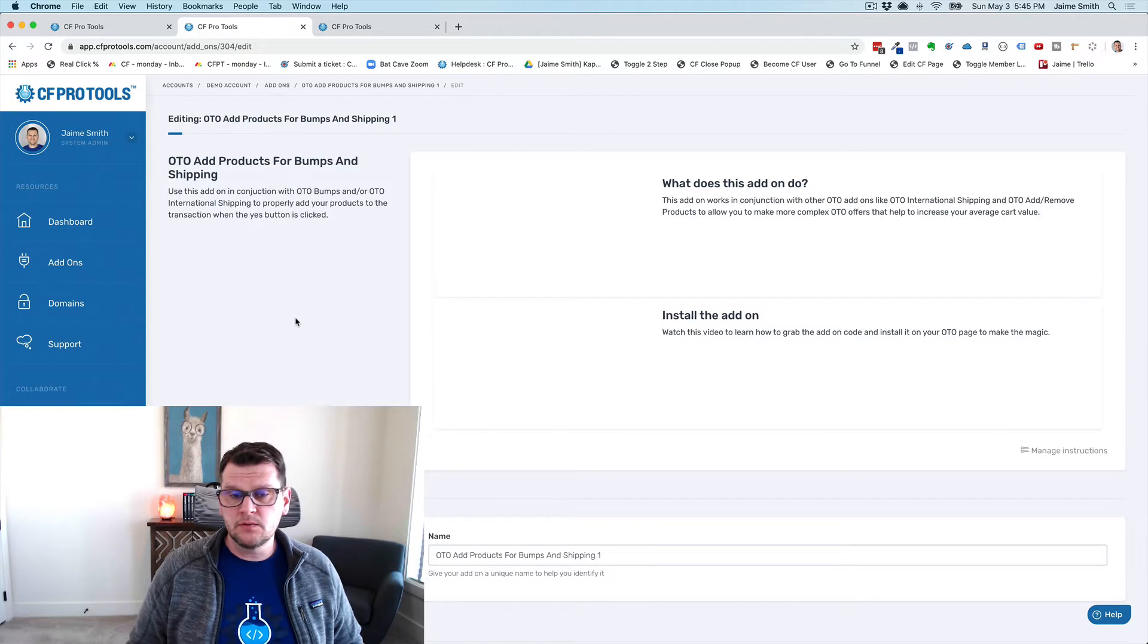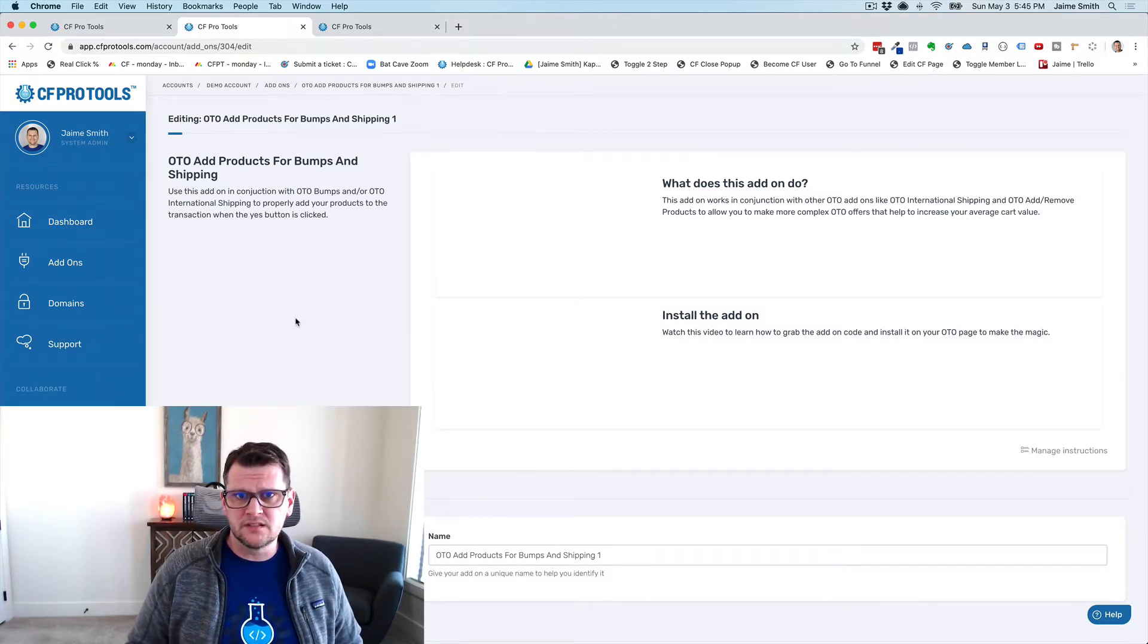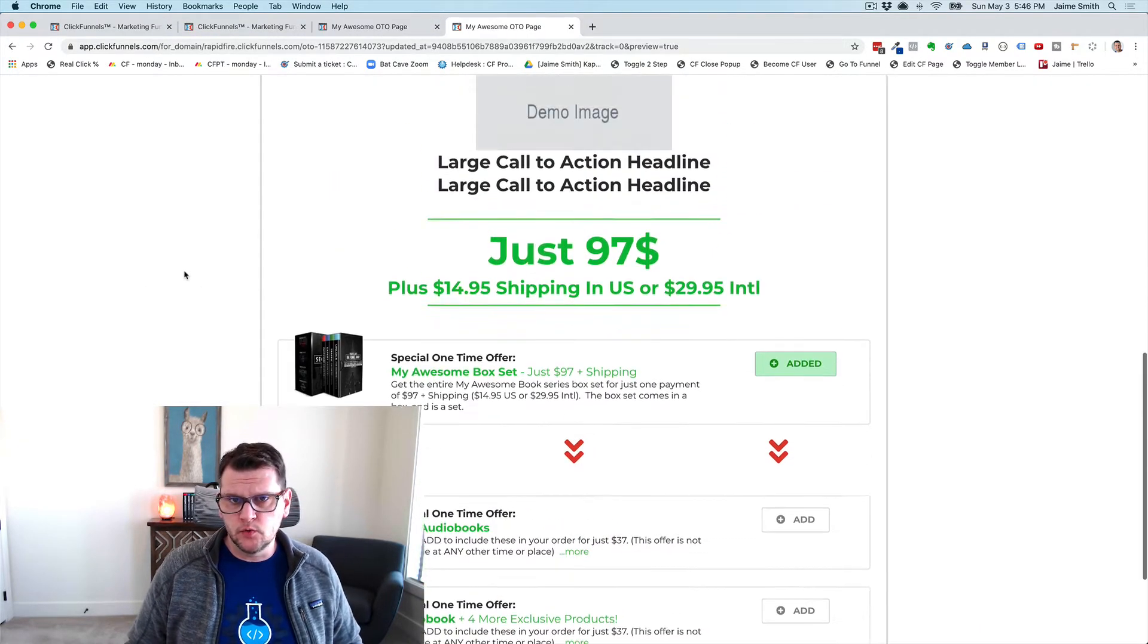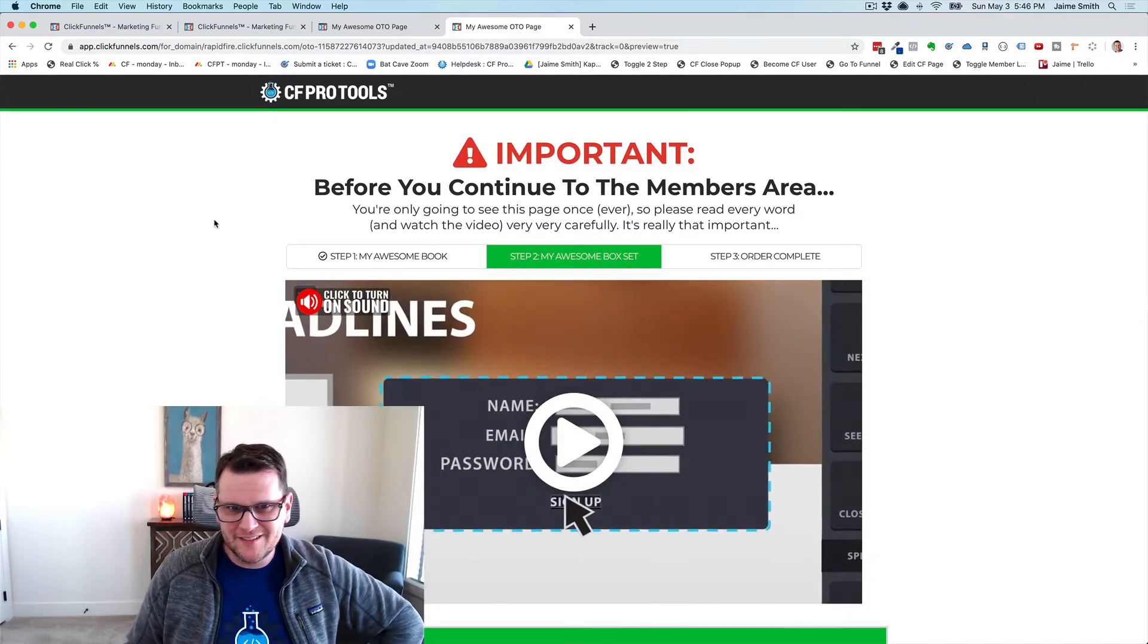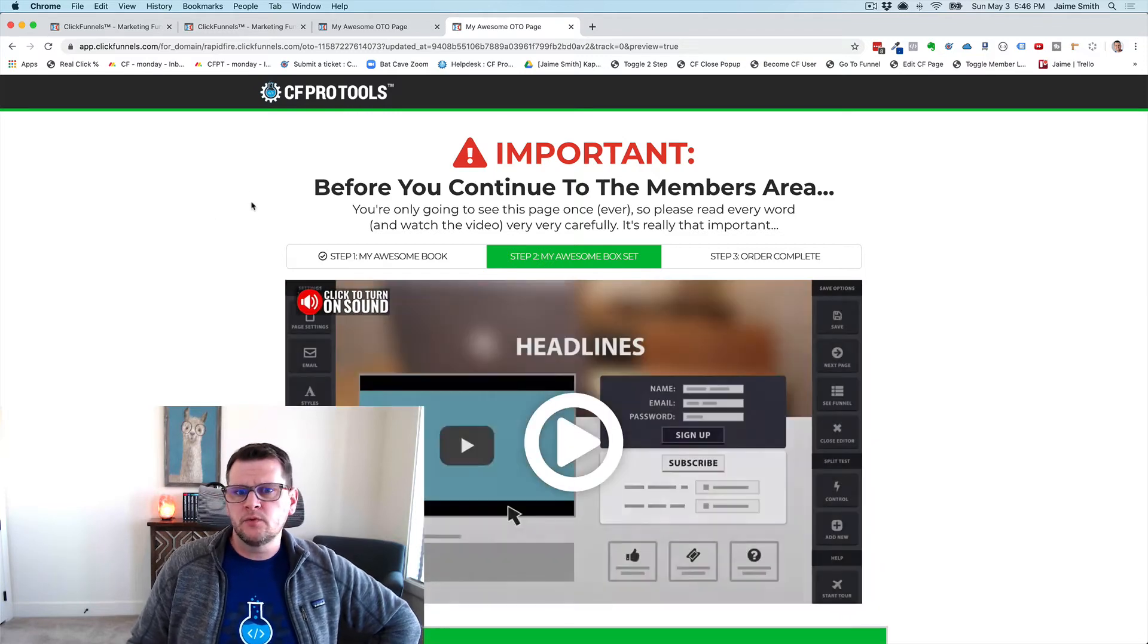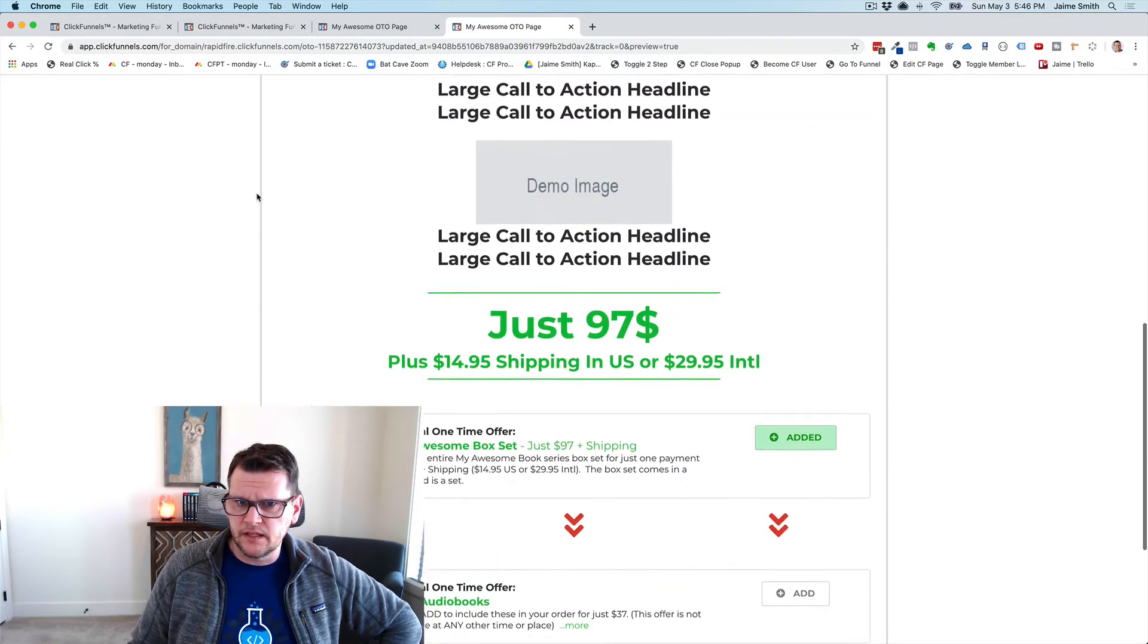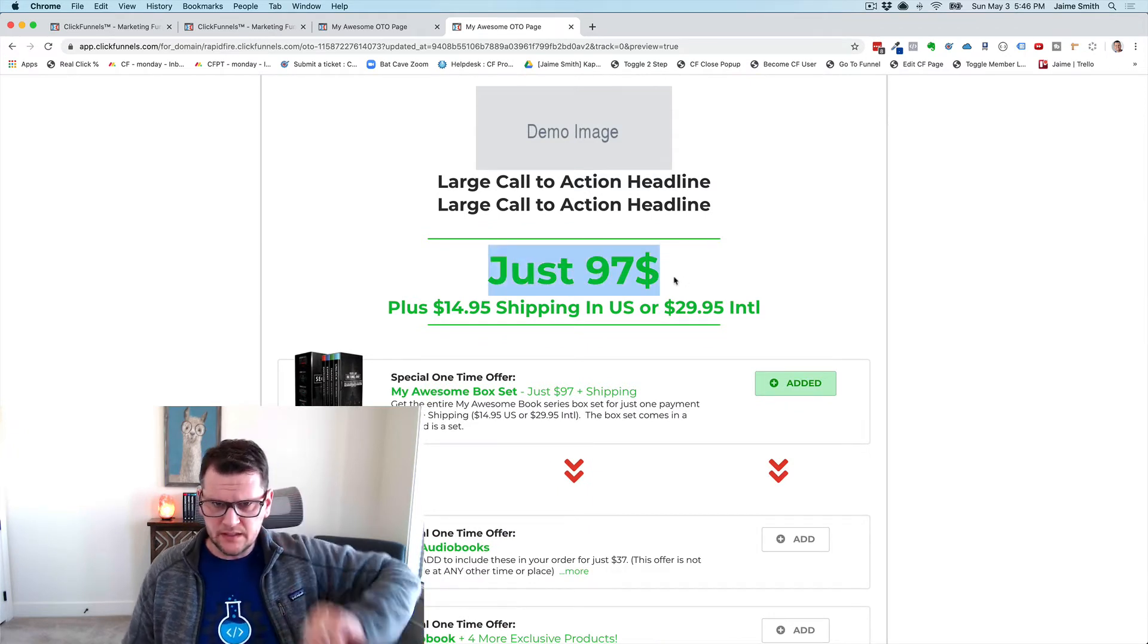It's called OTO Add Products for Bumps and Shipping. Super simple configuration, really easy. Let's just walk through real quick and show you an example of what this does. We are inside of an OTO page here now. This is just a sample that I built. We've got an OTO page, we've got a video on here, and we've got an offer.